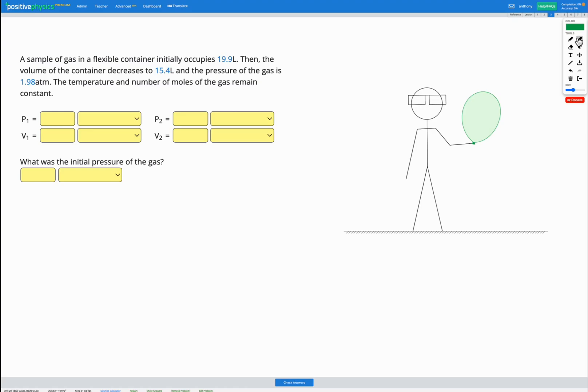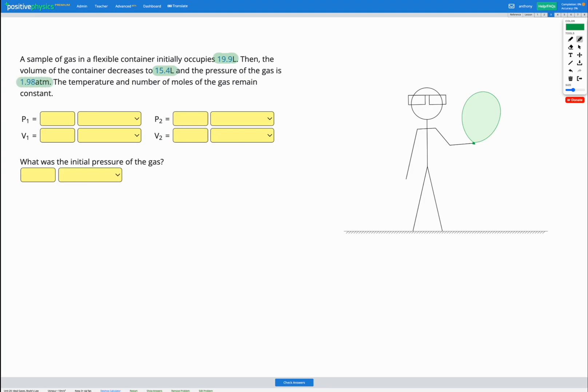In this question, we have a sample of gas in a flexible container that initially occupies a volume of 19.9 litres. Then the volume of the container decreases to a volume of 15.4 litres and the pressure of the gas is 1.98 atm. We're told that the temperature and number of moles of the gas remain constant.